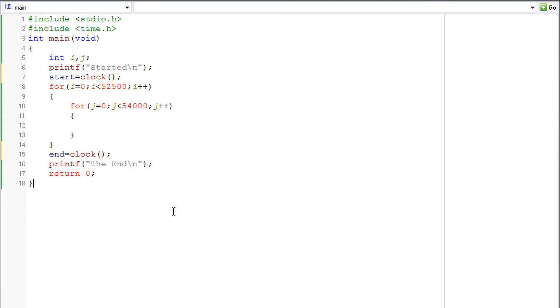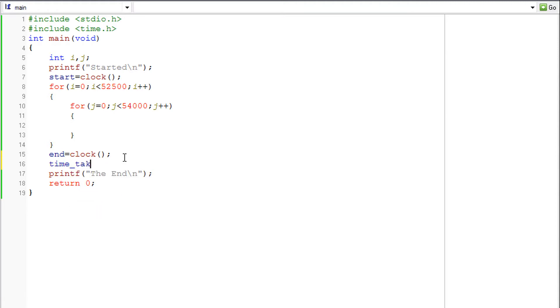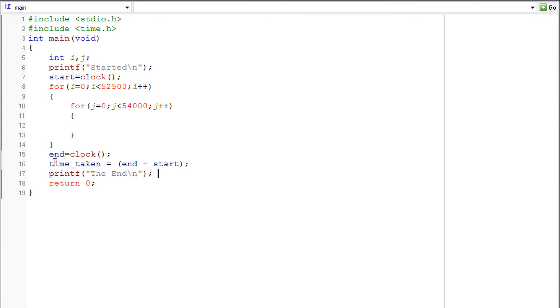So we have started the marker and we have ended it here. So to calculate the difference between these two we need to subtract these two markers. Take the difference. So time taken would be end minus start. So this is the time taken.